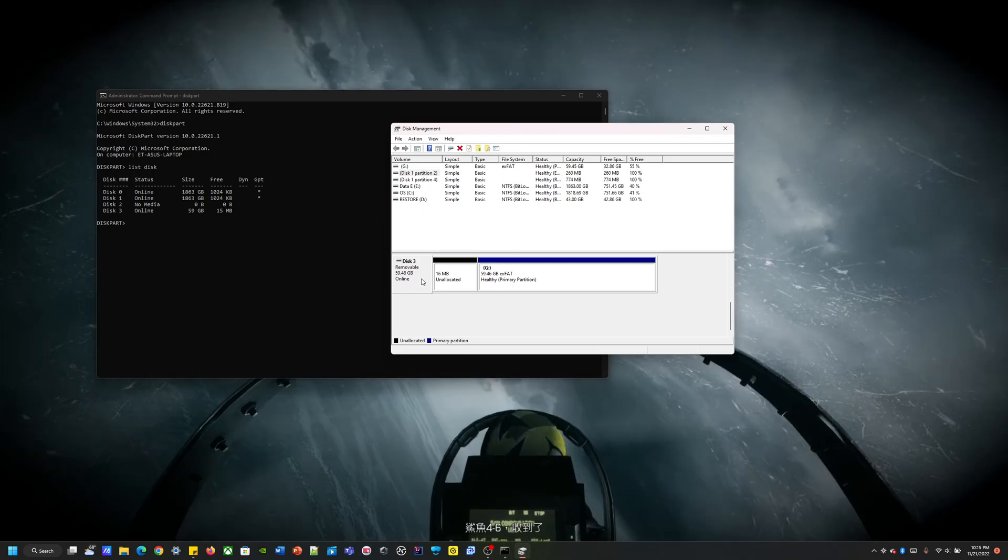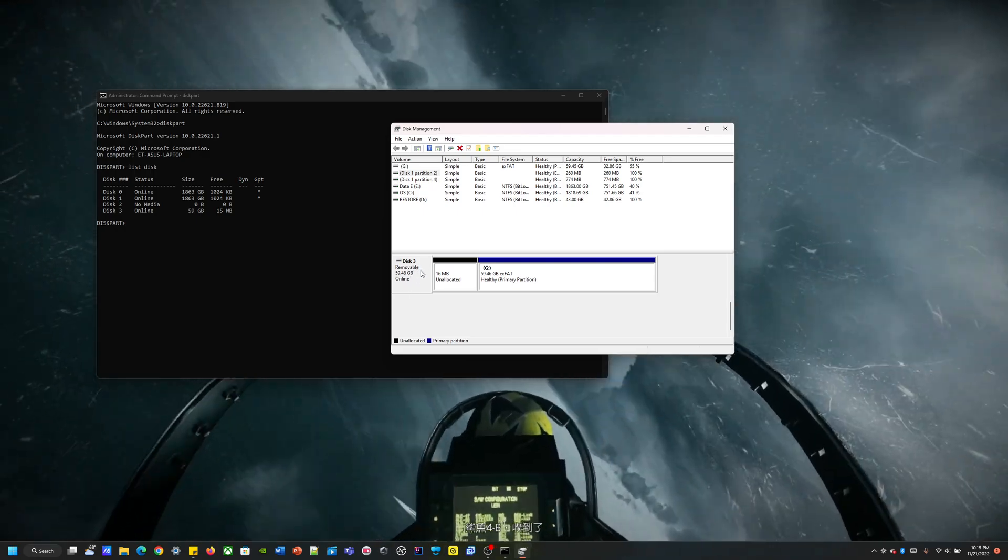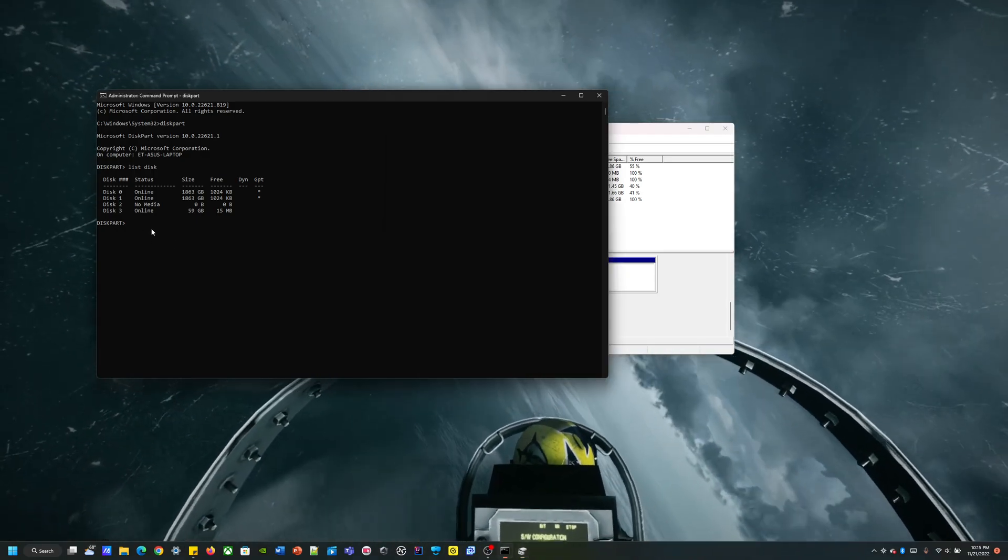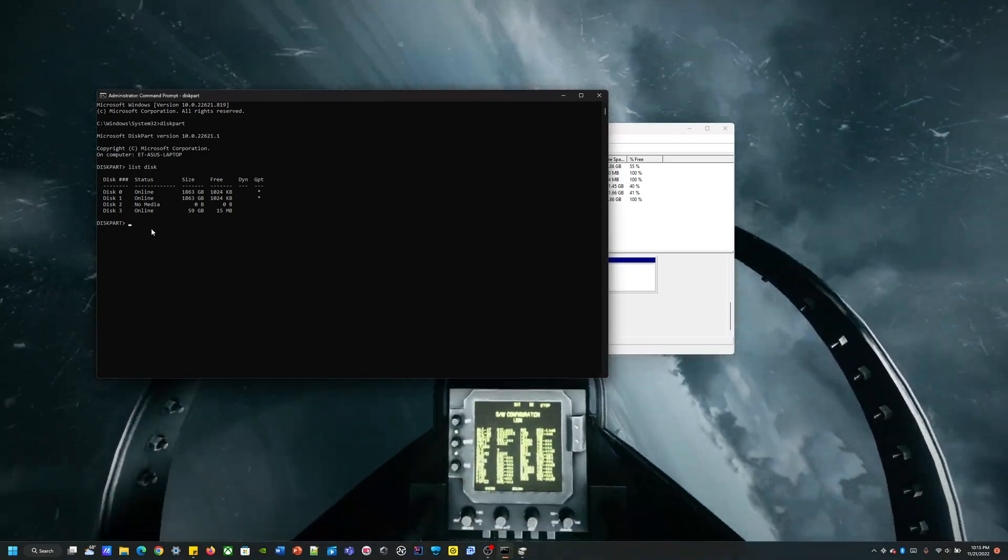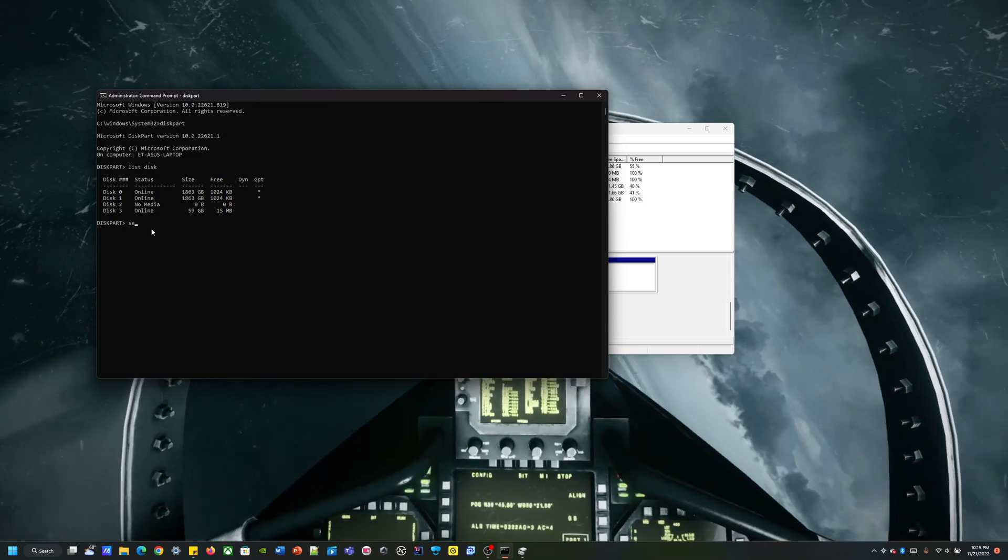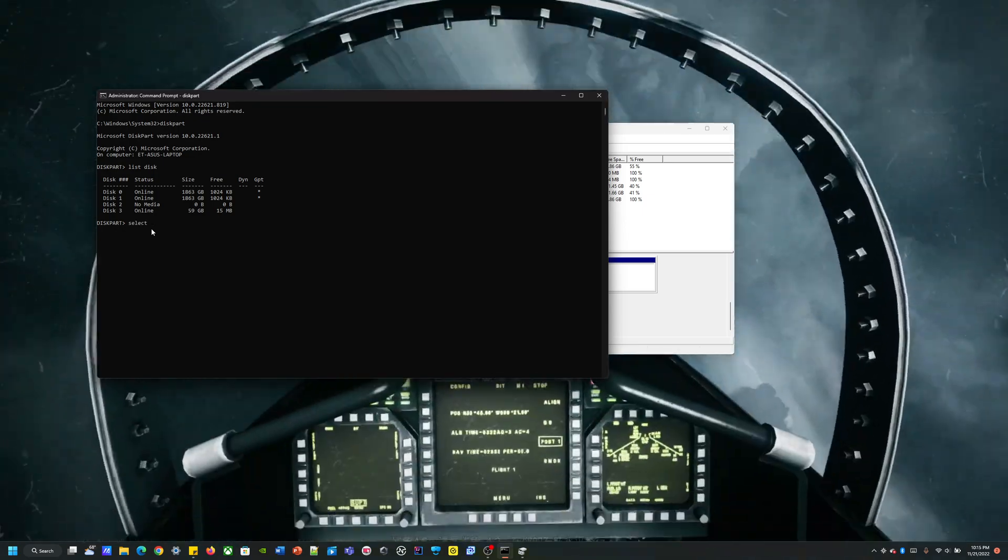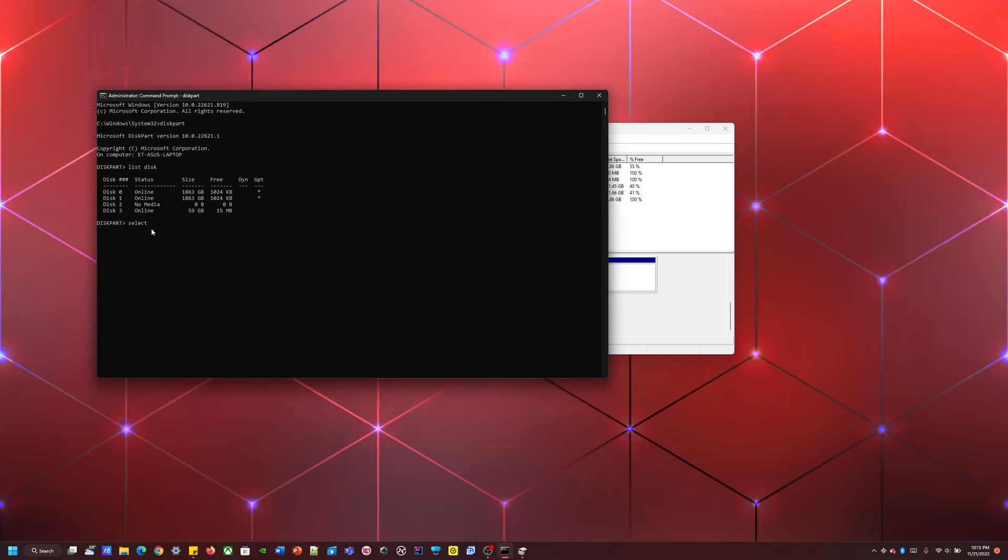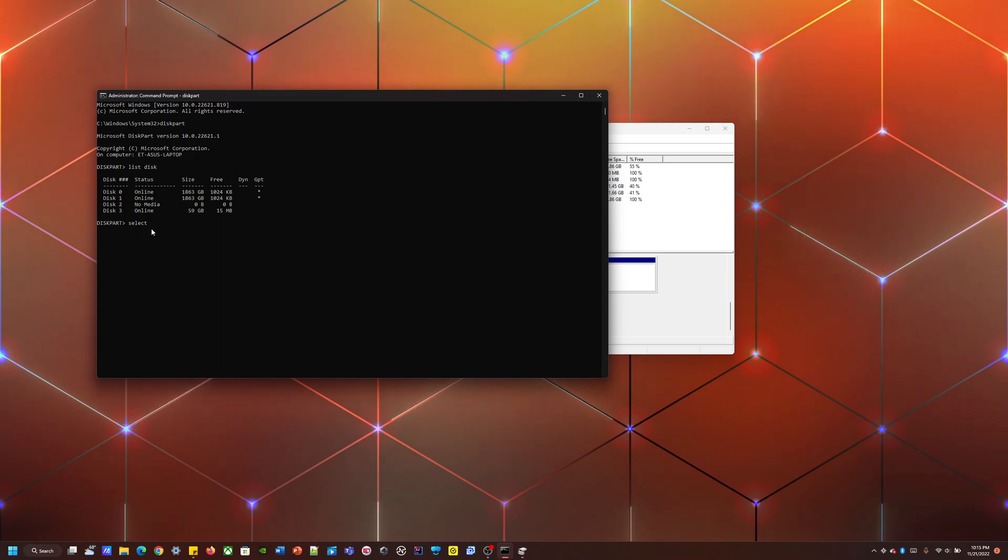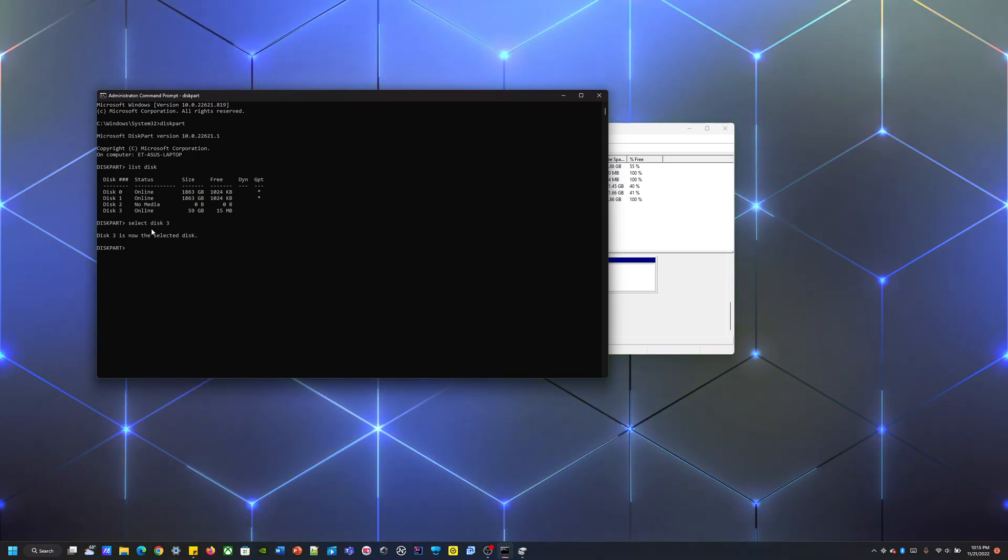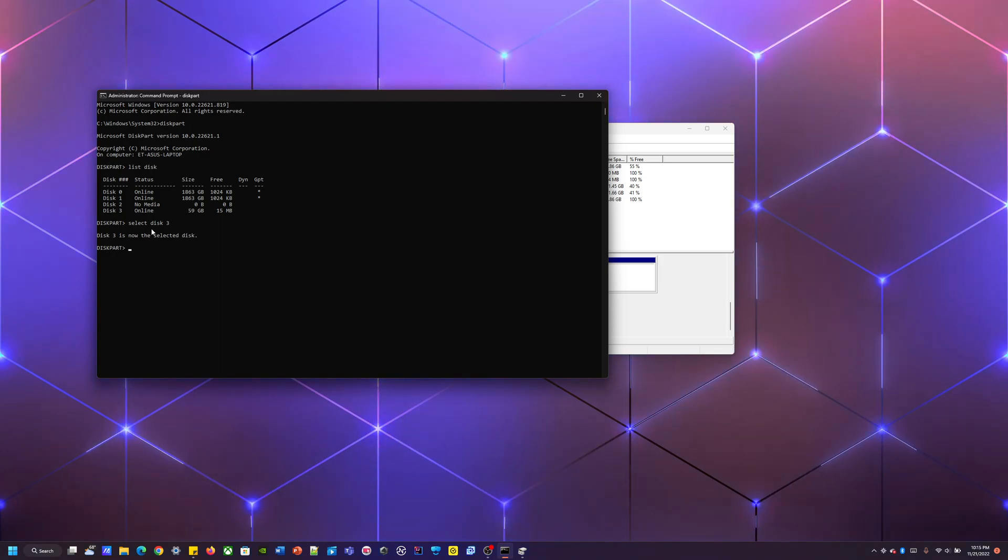Alright, so I'm just going to verify, yep, I want to delete disk 3. So I'm going to be using the command select disk 3. Alright, now disk 3 is selected.